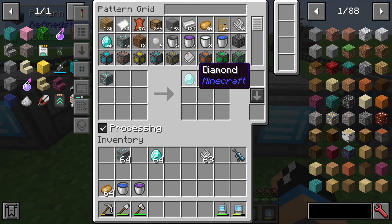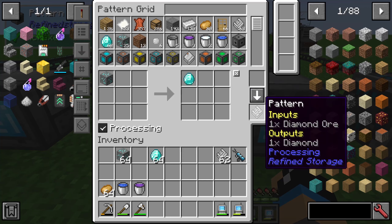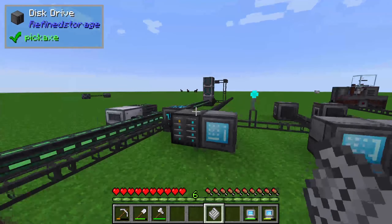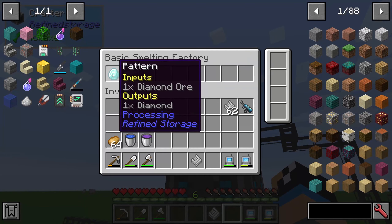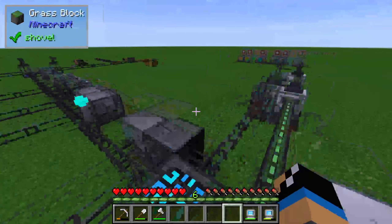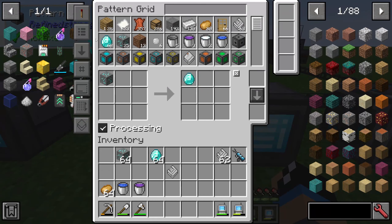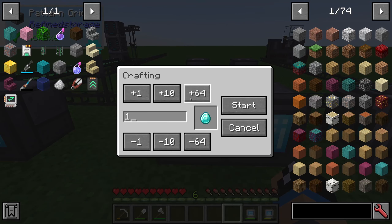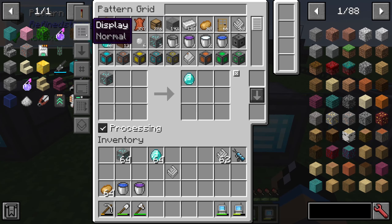And on the right side one diamond. We also need a pattern, so just click on create and we have a processing pattern created. This pattern we can put into our basic smelting factory to craft on the top side. Now I am able to produce diamonds in this factory. Just click on 'only craftables', click on diamond, and I need to create 20 diamonds for example. To craft 20 diamonds we need 20 diamond ores — that's fine.